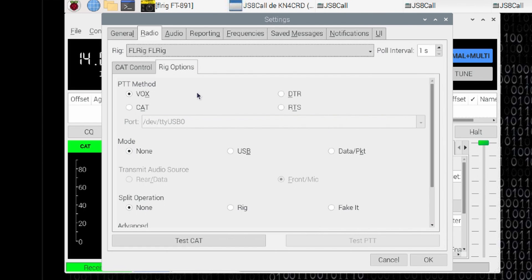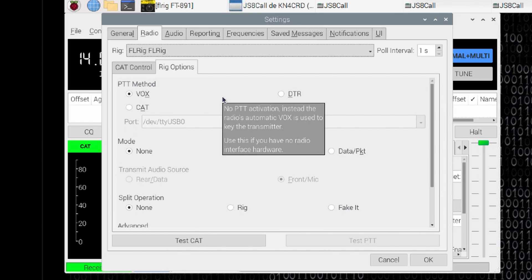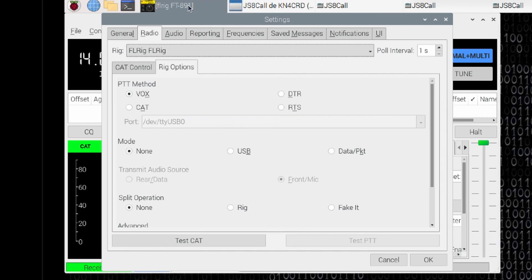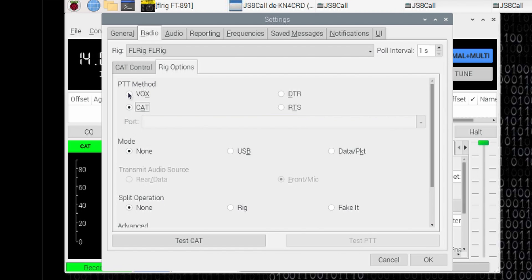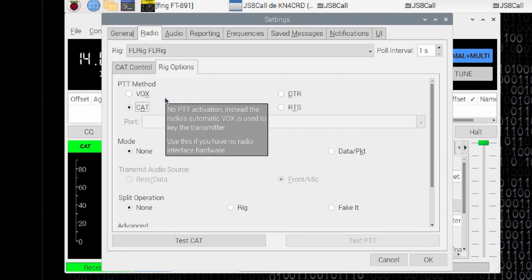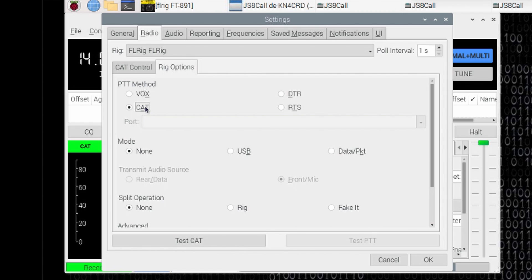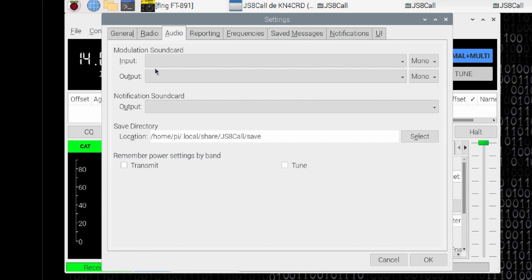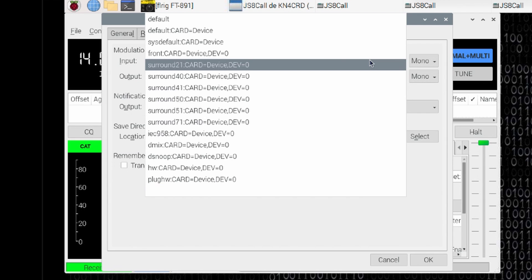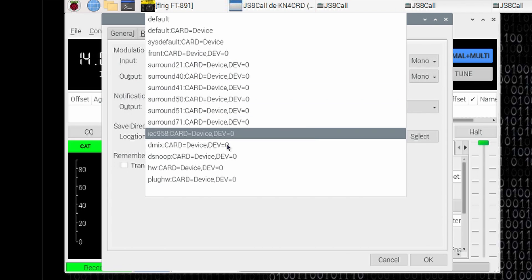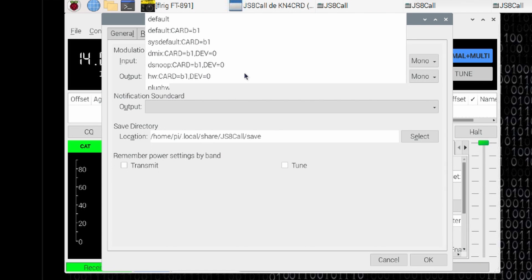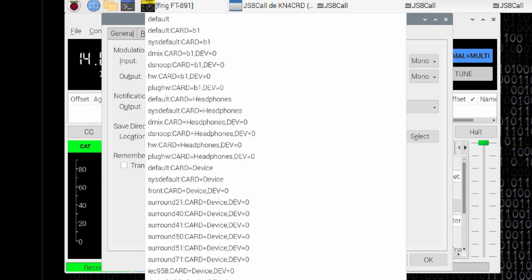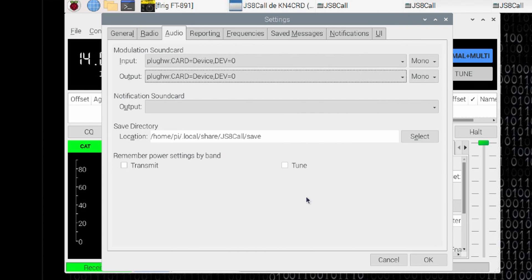The reason we're doing this, remember FLRig is up here running in the background. We're going to feed our rig control commands from JS8 Call to FLRig, which will pass that on to the radio. I'm going to select Cat as my PTT method. This totally depends on your sound card. If you're running a signal link, you would want to leave it set to Vox. If you're running some other sound card with a built-in Vox circuit, you would leave it set to Vox. My sound card is not Vox capable, so I am going to use Cat Control to key the radio. Let's go ahead and jump over to the audio tab and I'm going to come down to plug hw colon card equals device comma dev equals zero. Let's go ahead and choose that for both the input and the output and choose OK.